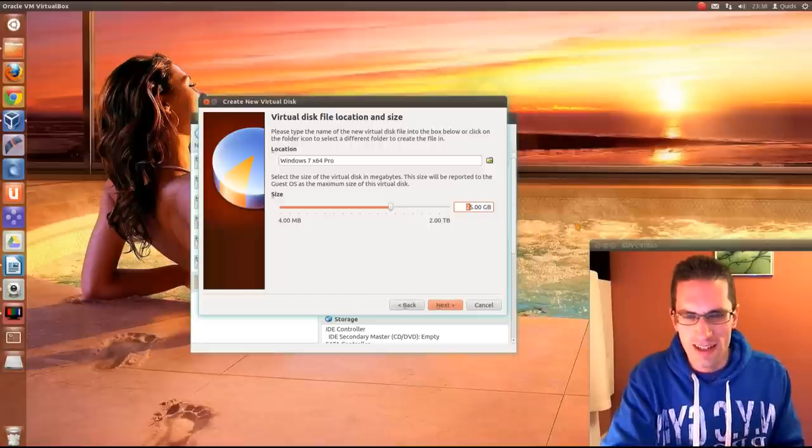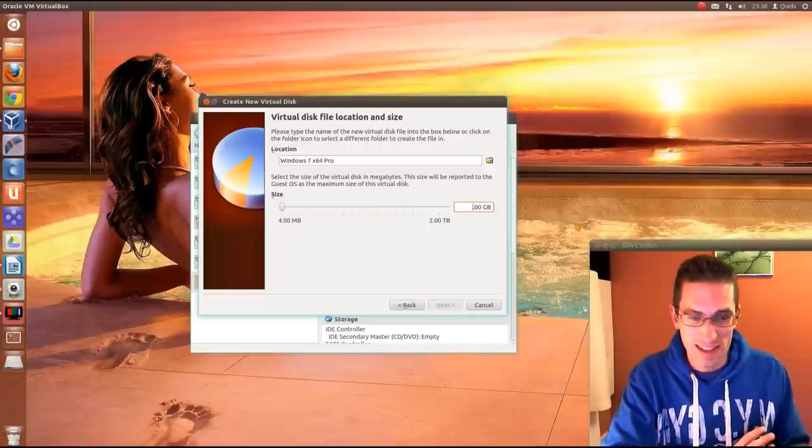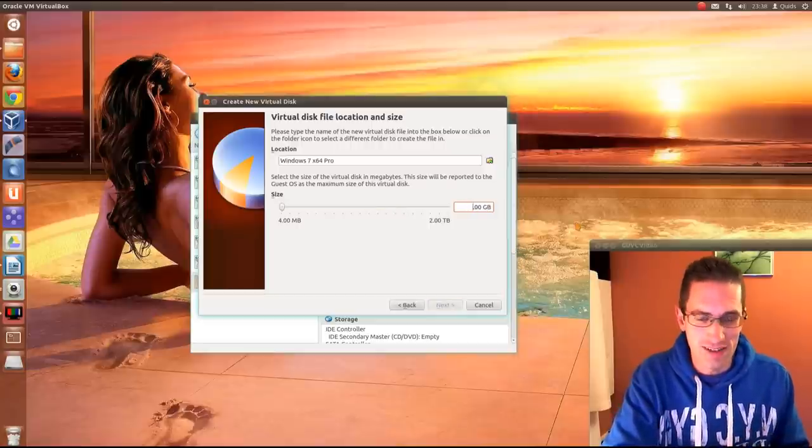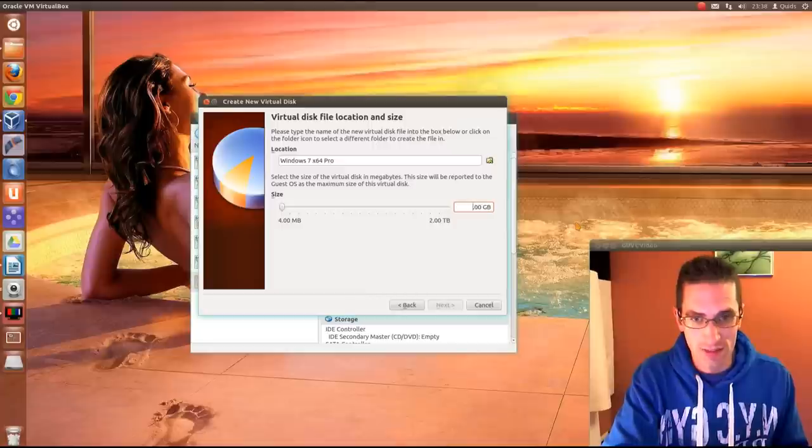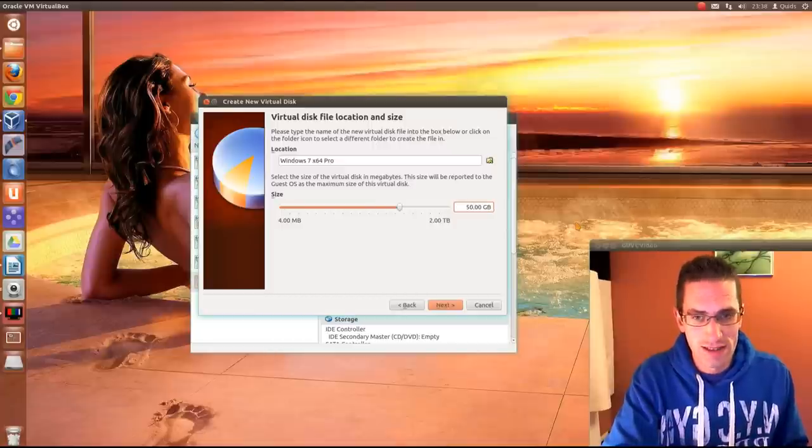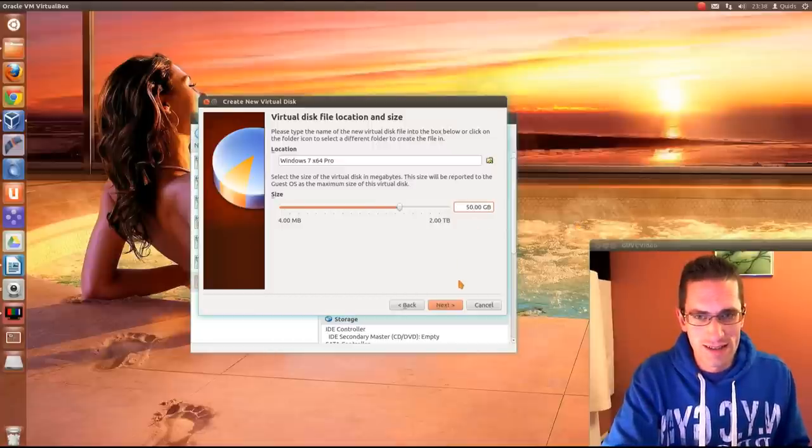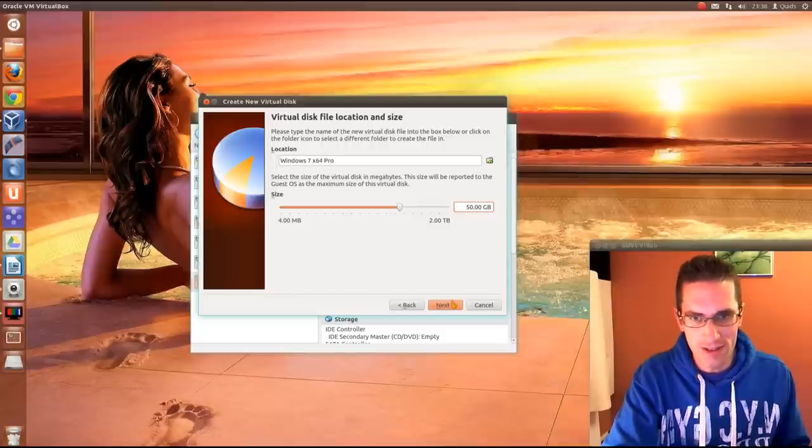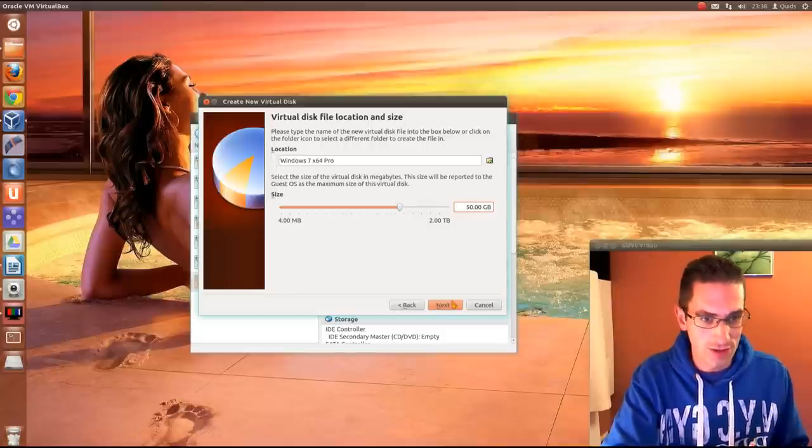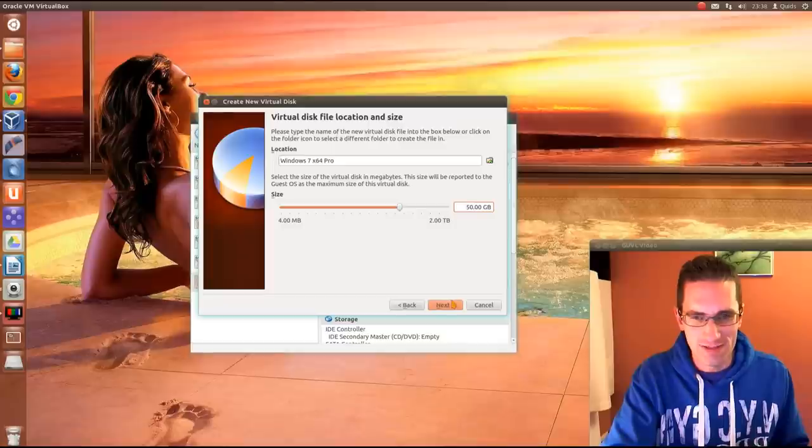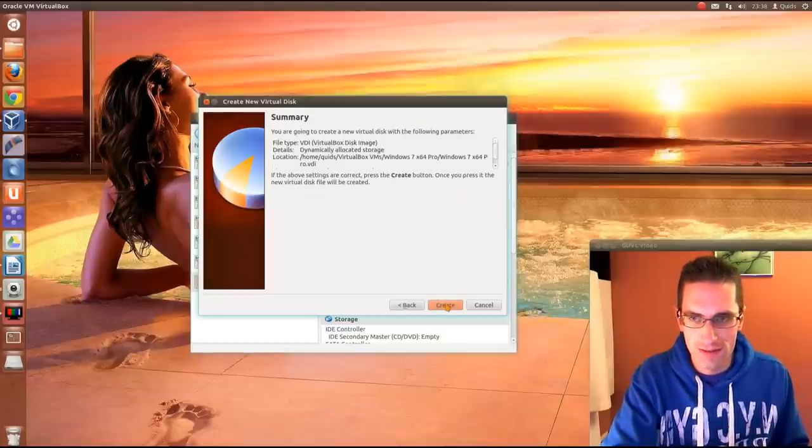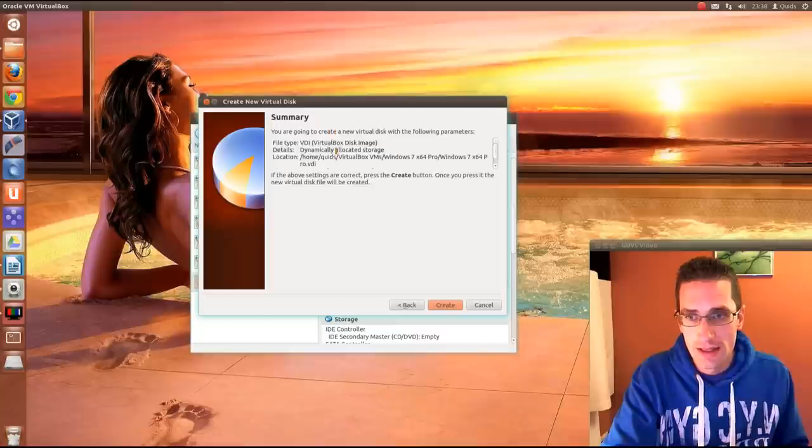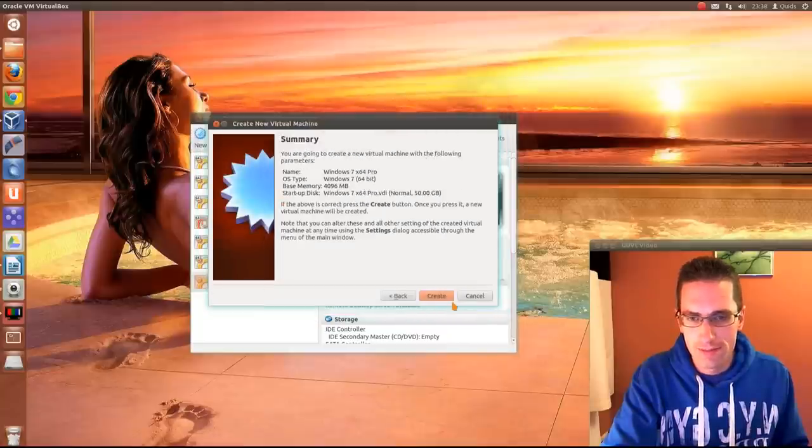So next, you can allocate it wherever you want really. I recommend 25GB. Honestly, I'm going to give it about 50GB. Now it's worth setting a reasonable amount early on. It doesn't matter if you're actually going to use it or not. But once you've set it, it's very difficult to adjust the size. So we've done that. Next. And that's it. Create.